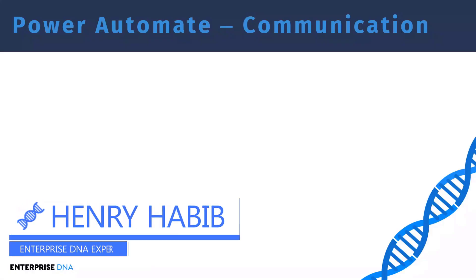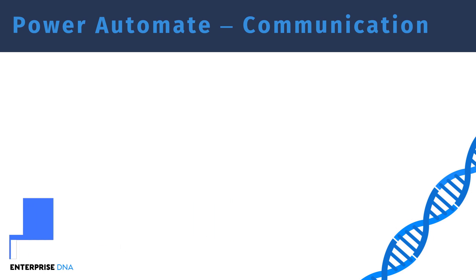Hi everyone, Henry here. In this video we're going to be learning how to create HTTP requests with Power Automate.